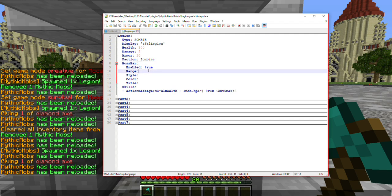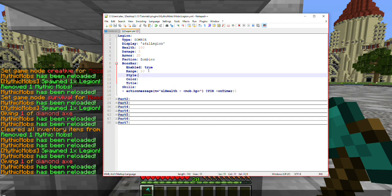Next is the range. This is how far away you're going to be able to see it.